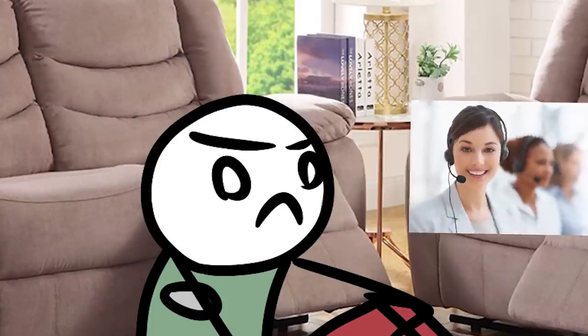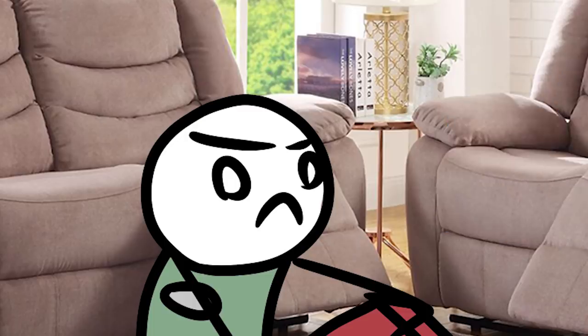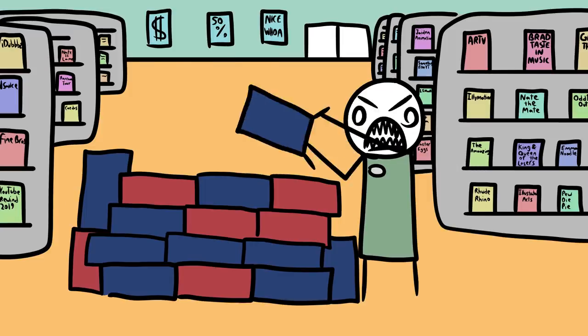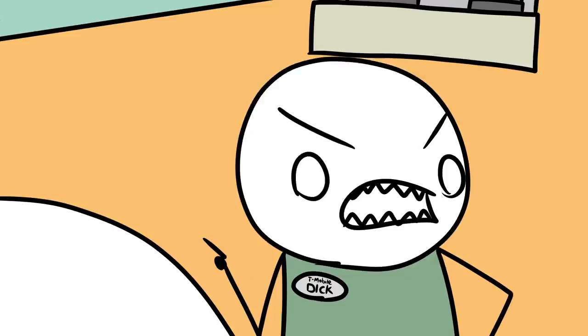He didn't call customer service, he didn't call Playstation, he didn't explain his issue. He just walked in and tried to steal stuff. Then he had the audacity to whine to me about it.